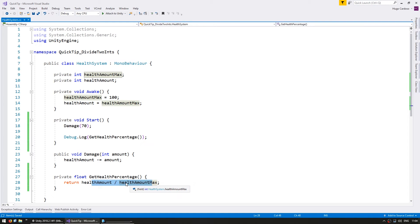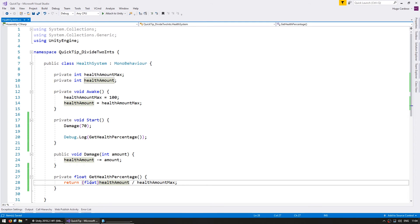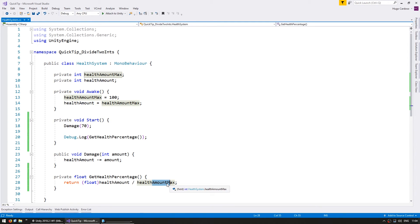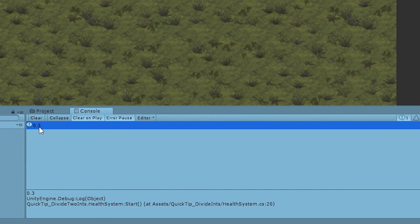So what we need here is to do math using floats. Now one way we can do it is cast one of these values to a float, just like this. And now we're going to have a float divided by an int, so the result will be a float. So we can run this code again, and there it is, the console now correctly says 0.3.